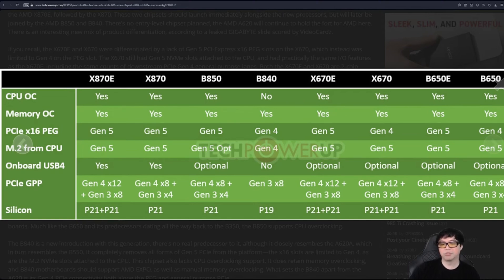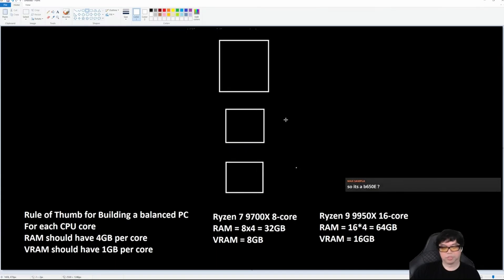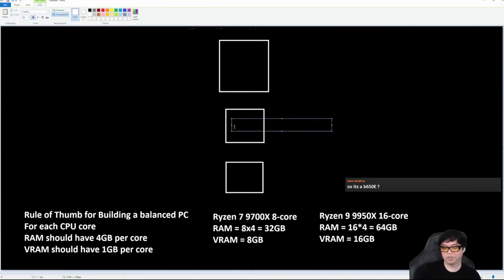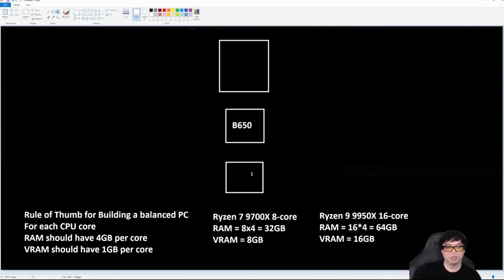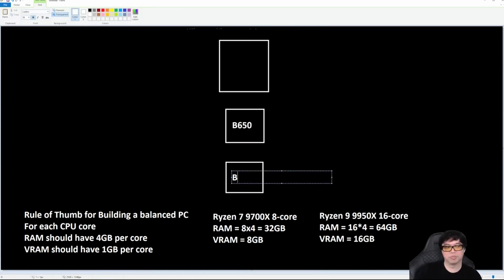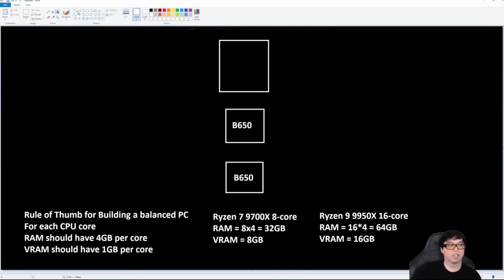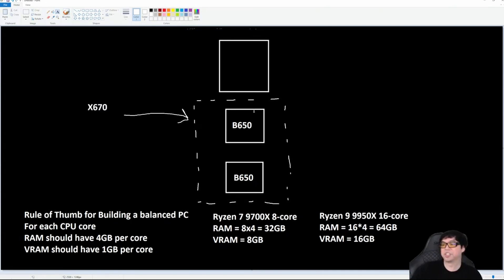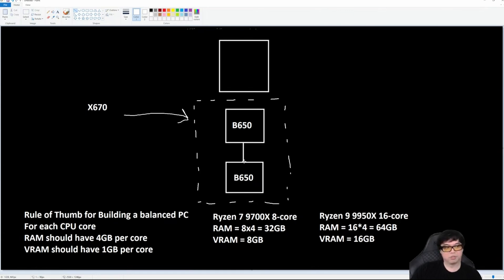Just to reiterate, this was a Promontory 21. I'm just going to say B650 because it's literally a B650, and this will be B650. So an X670 is basically two B650s daisy chained together. This is what X670 was.